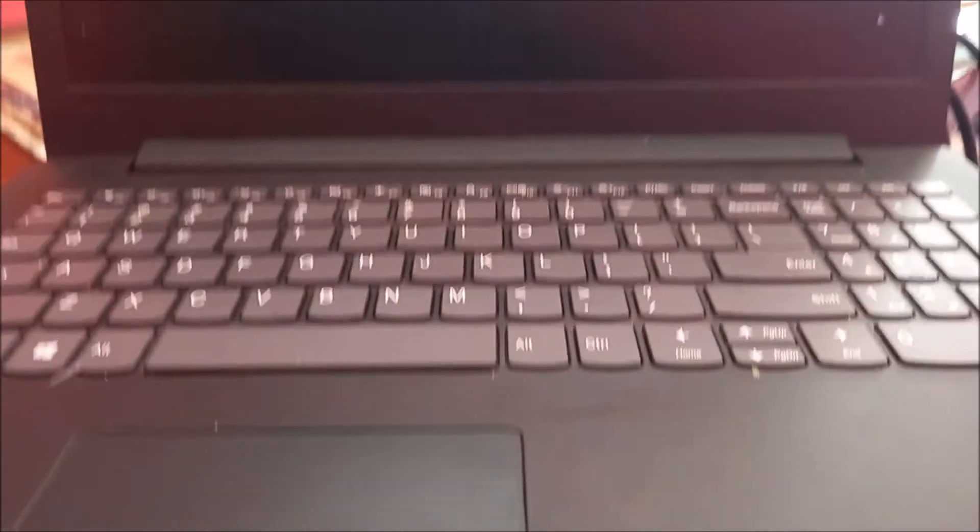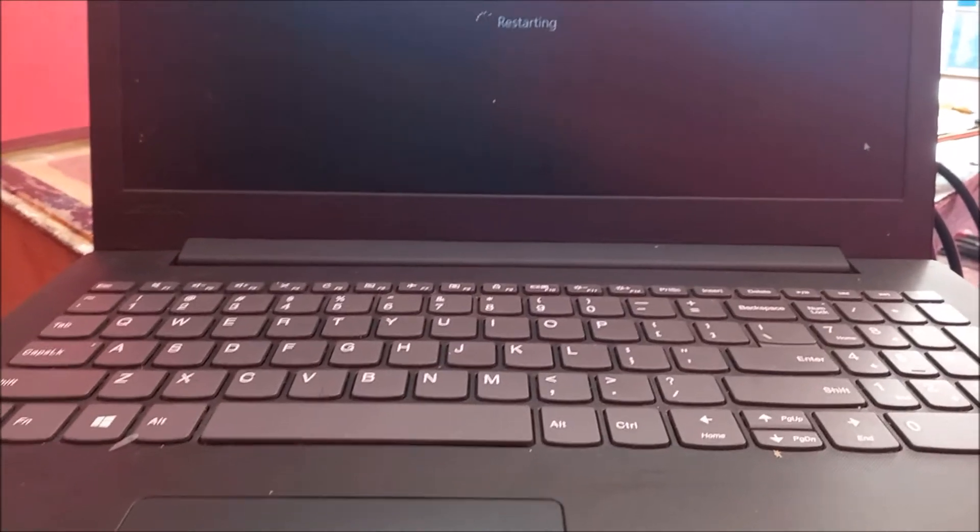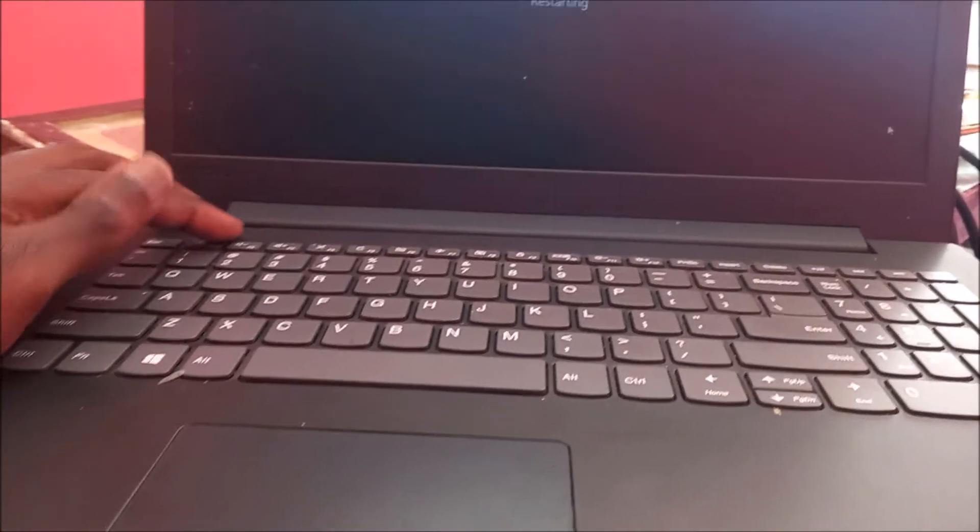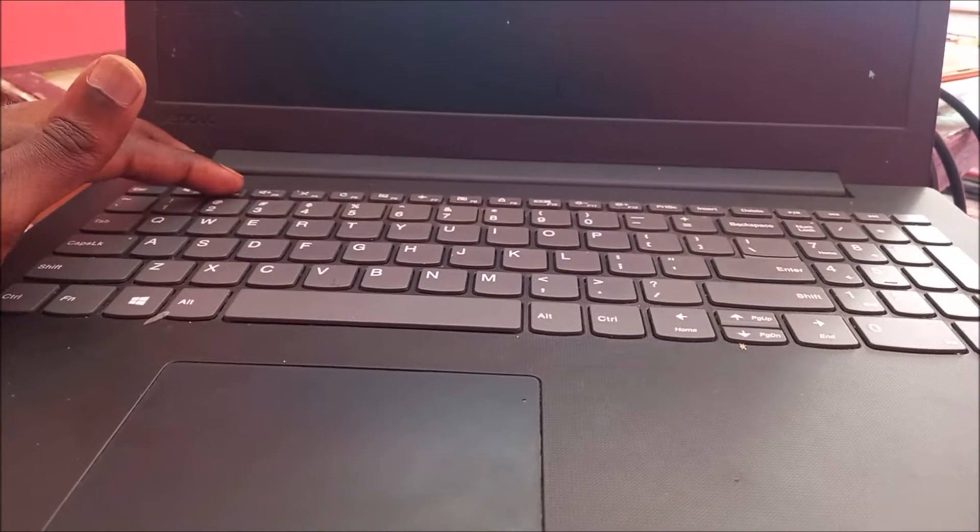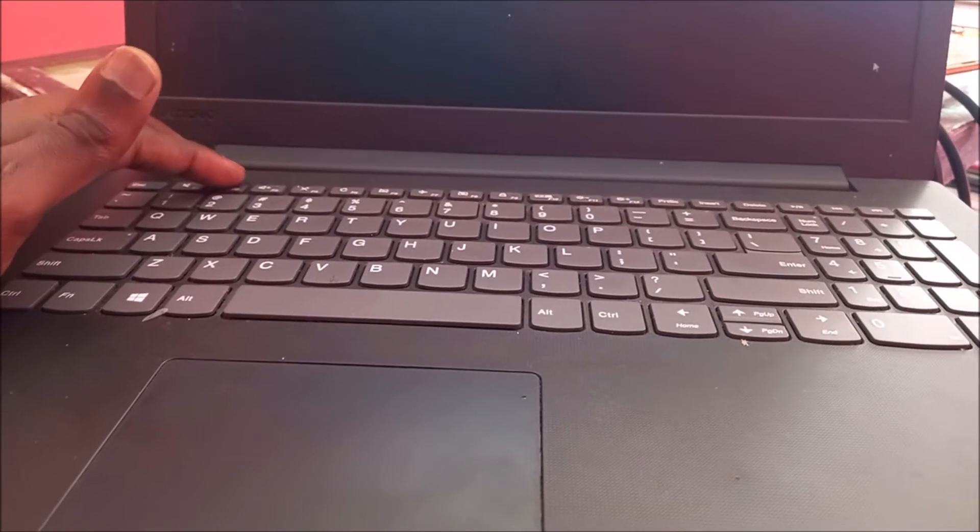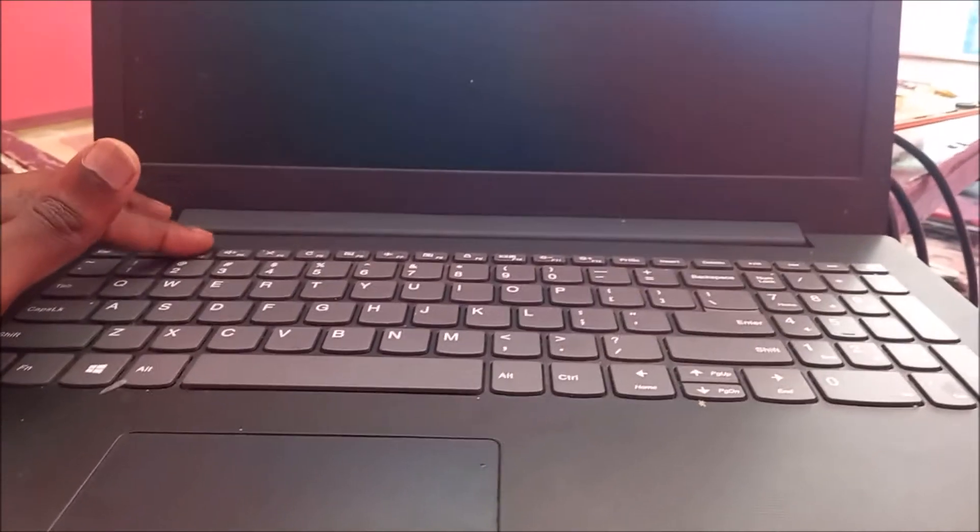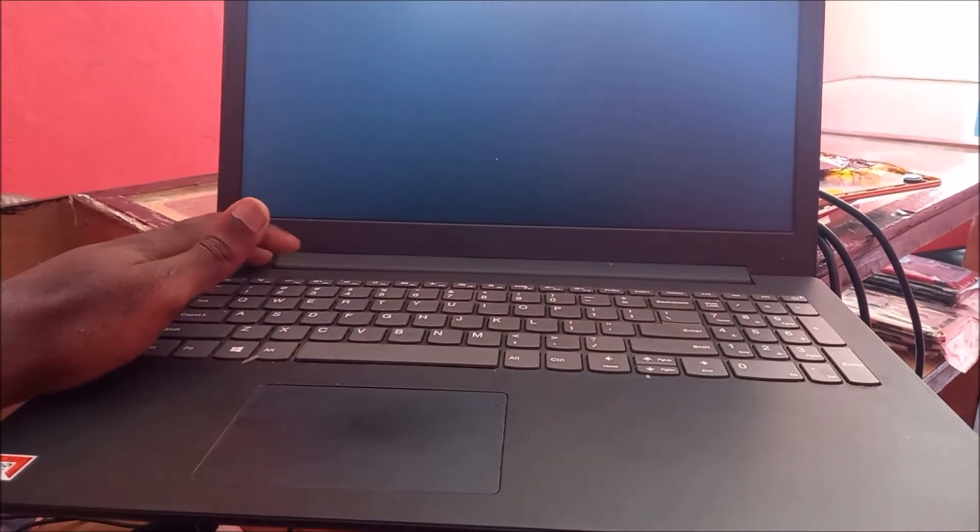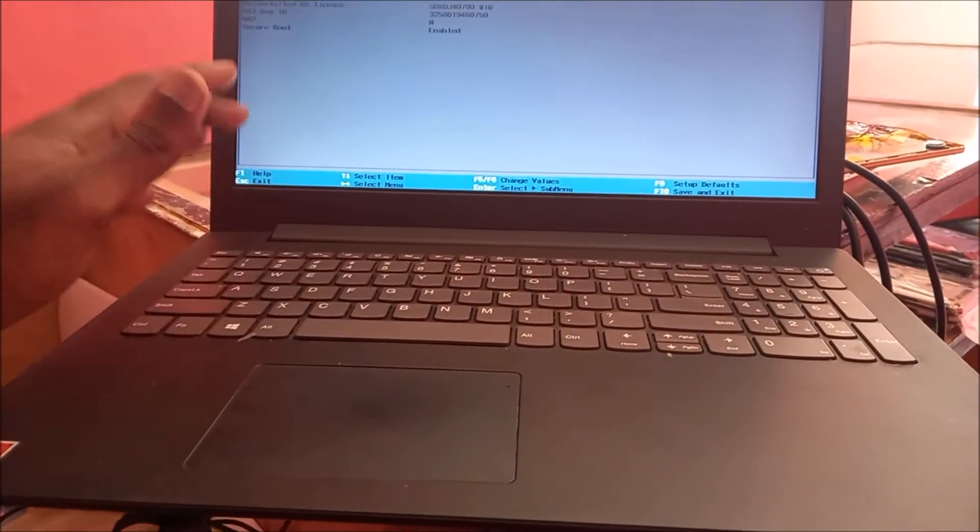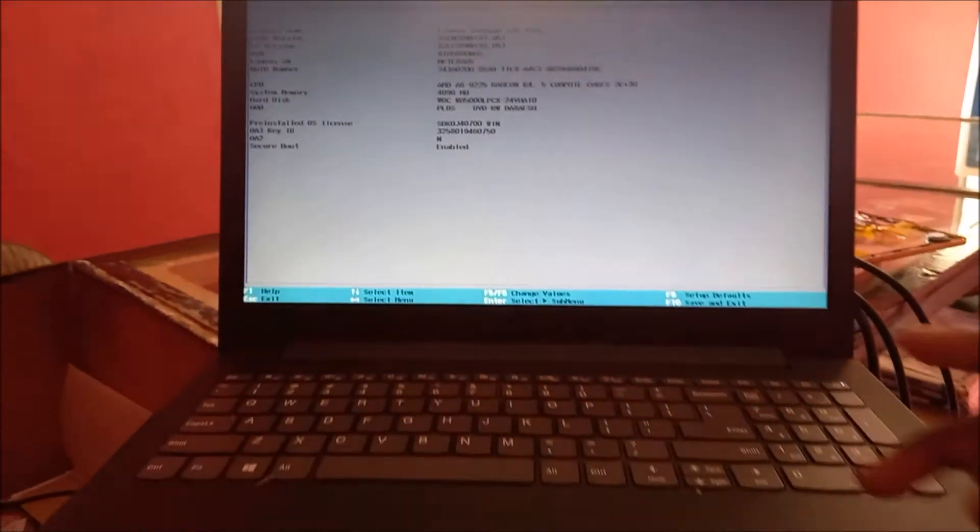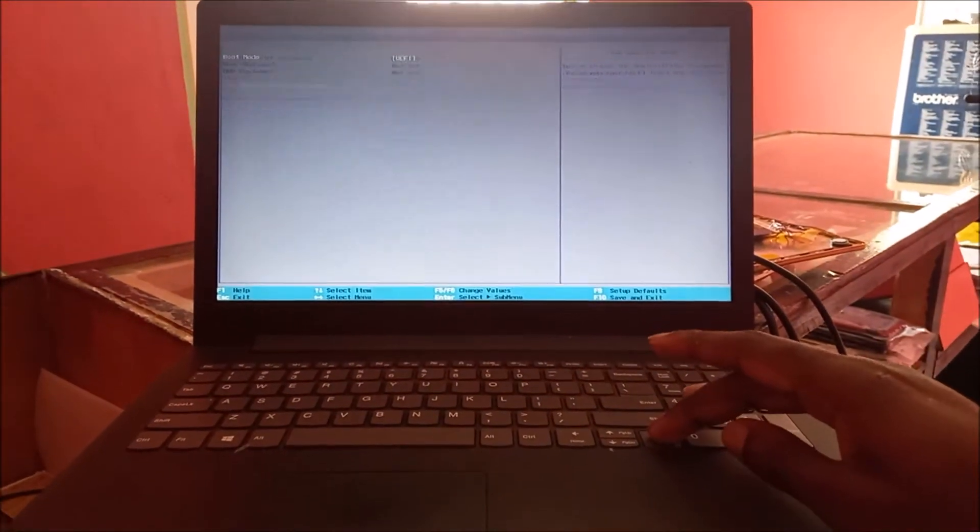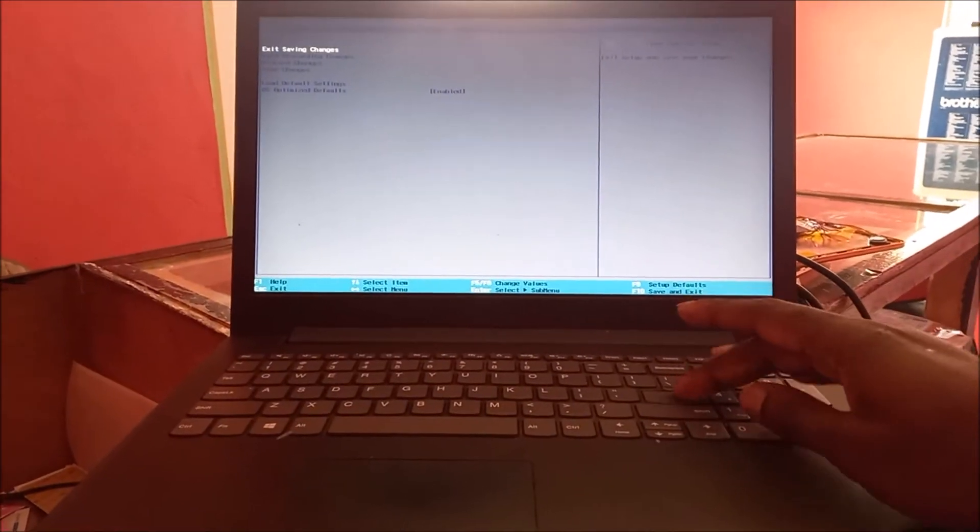So what we're going to do is restart the computer right now. I'm going to hold the F2 button and we're going to boot into the BIOS to see if the keyboard is actually working. This is how you can diagnose your keyboard. As you can see, we are in the BIOS option and the keyboard is working.